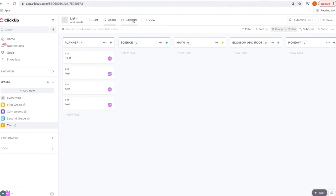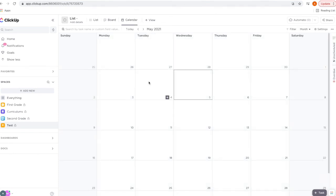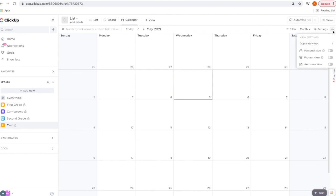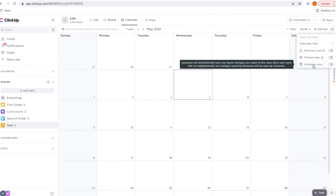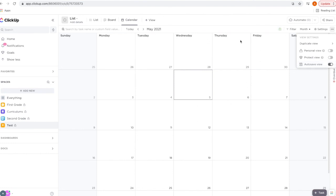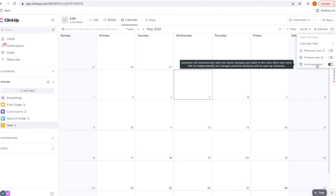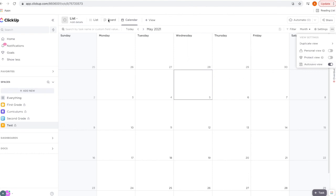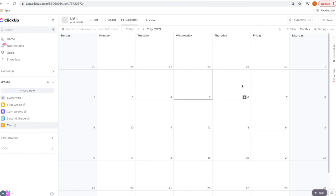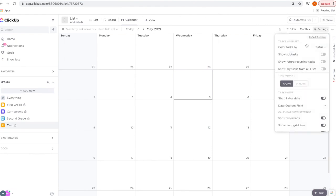Now I'm going to show you the calendar view. Those subtasks that we set due dates for are not showing on the calendar yet. The first thing you want to do is click on these three buttons and select 'Auto Save View' so that any changes you make to your calendar view will save. If you don't select auto save, once you exit and go back in it'll default to the original view. Now go to 'Settings' and set 'Show Subtasks.'